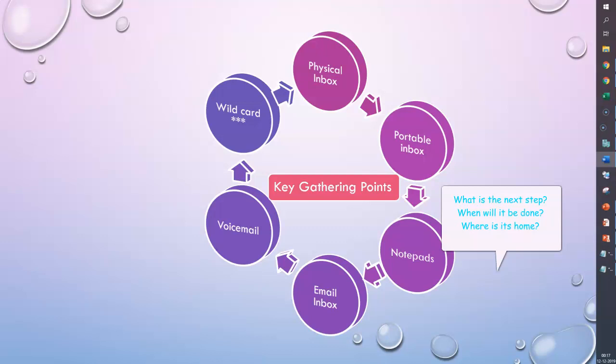What is the next step, when will it be done, and where is its home? Before you process your first item, let's explore these questions in depth.